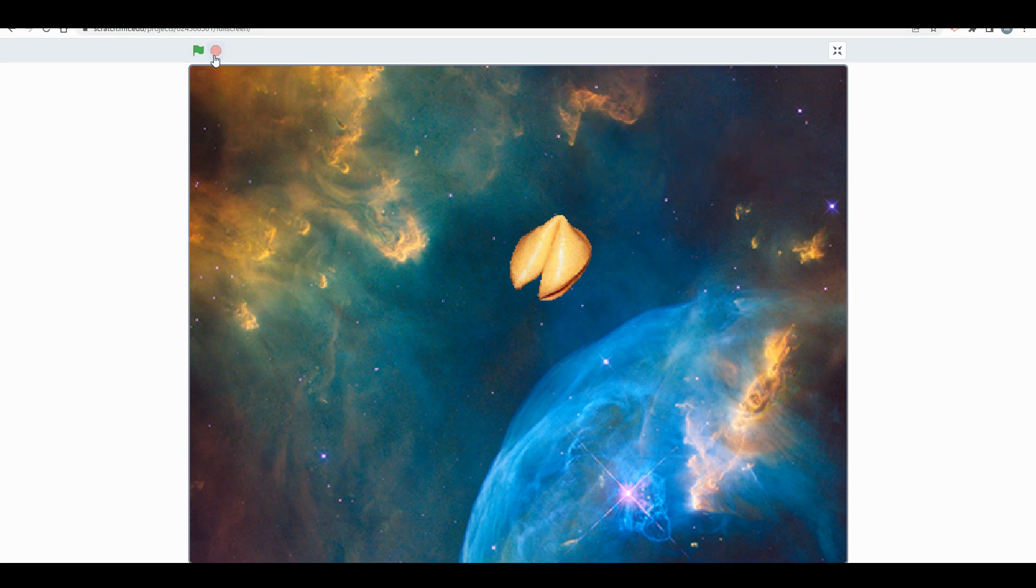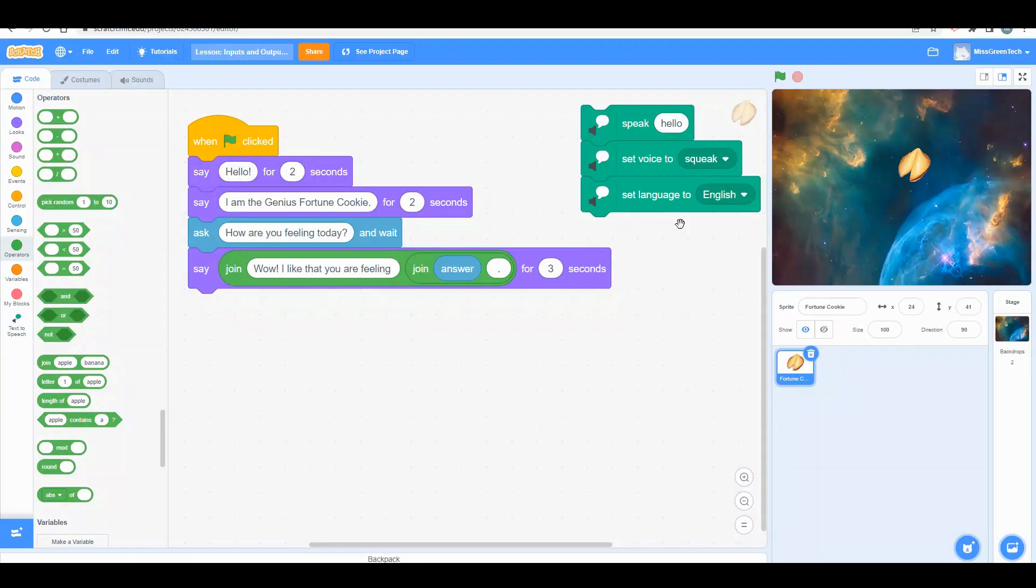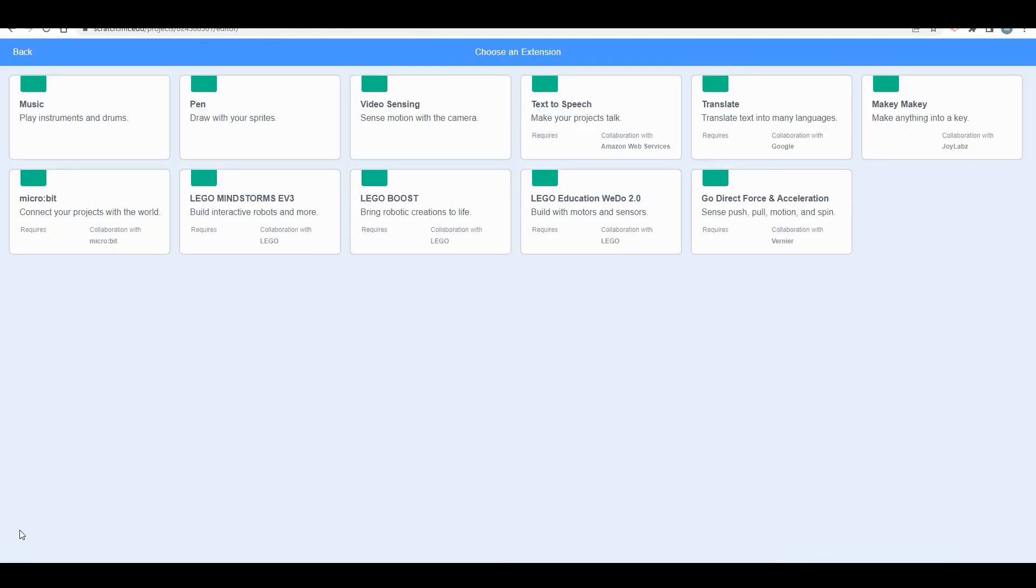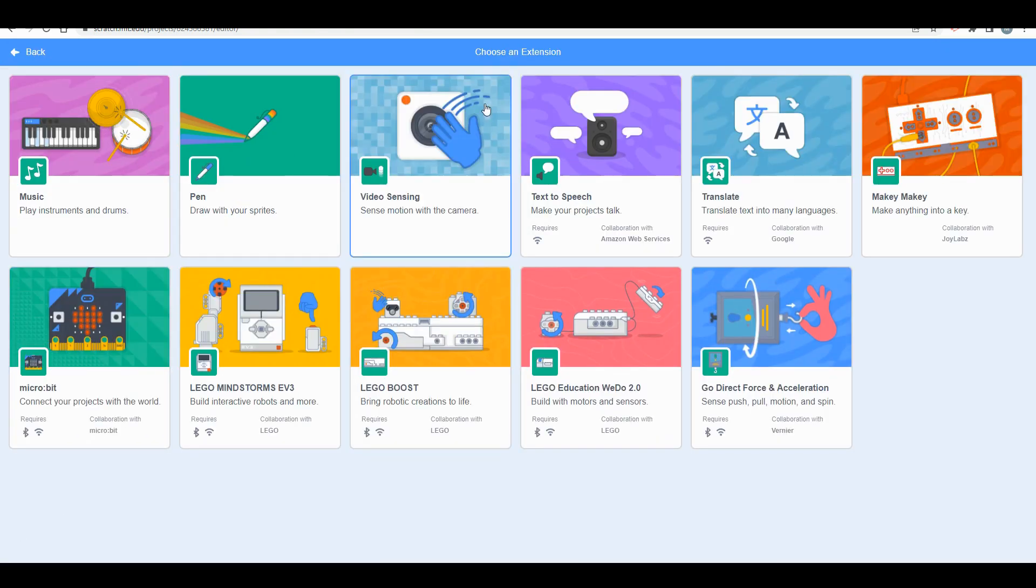So now I'm going to go back into my work area and show you one other cool thing. I'm going to come down here on my work area and add an extension called text-to-speech.